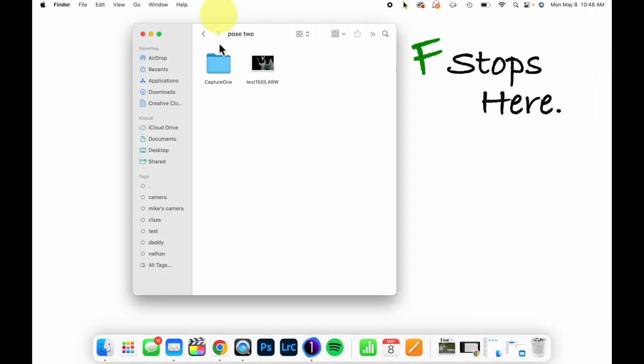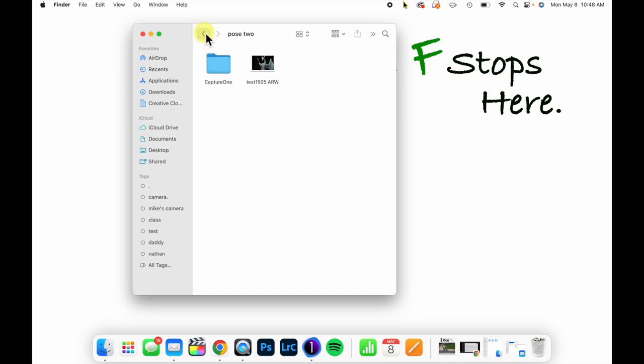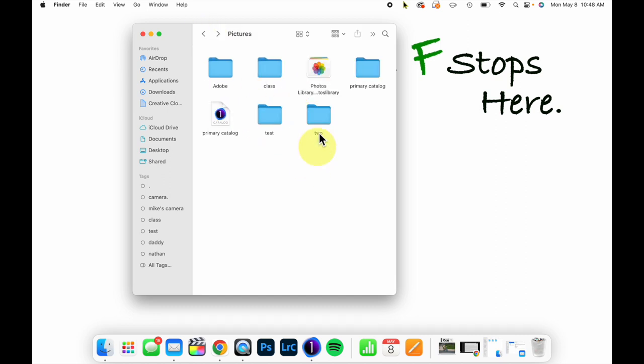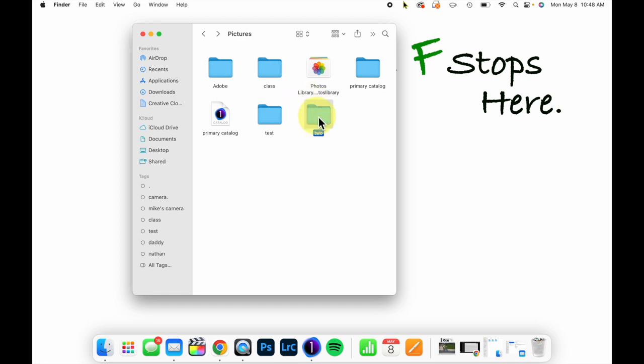but if I open up the actual session folder, which we'll see is right here called two, then underneath capture pose one, two, and three are folders already created. And that is going to allow me to immediately create sessions that all work exactly the same way.